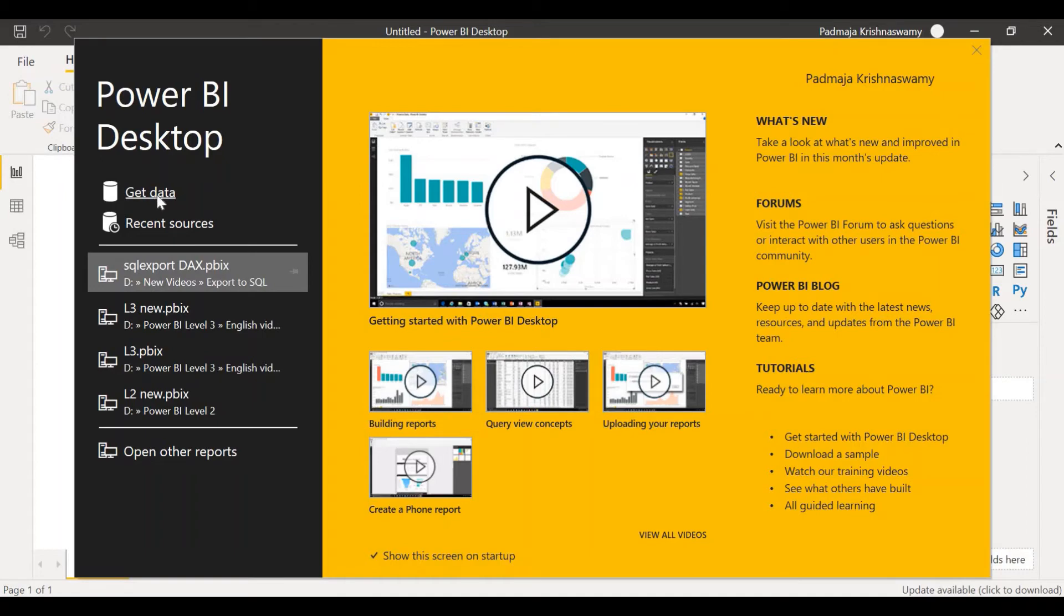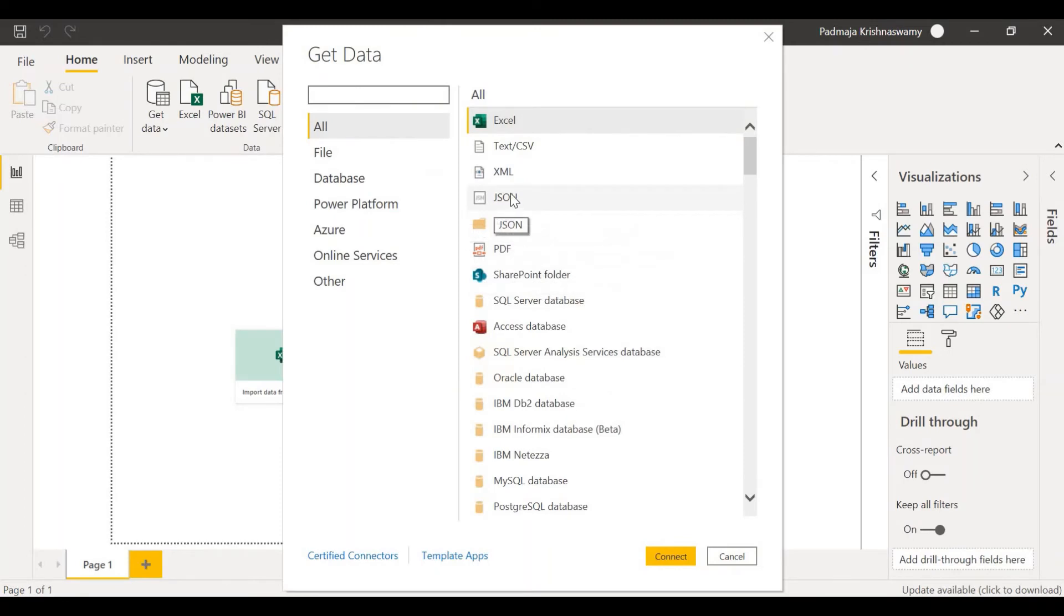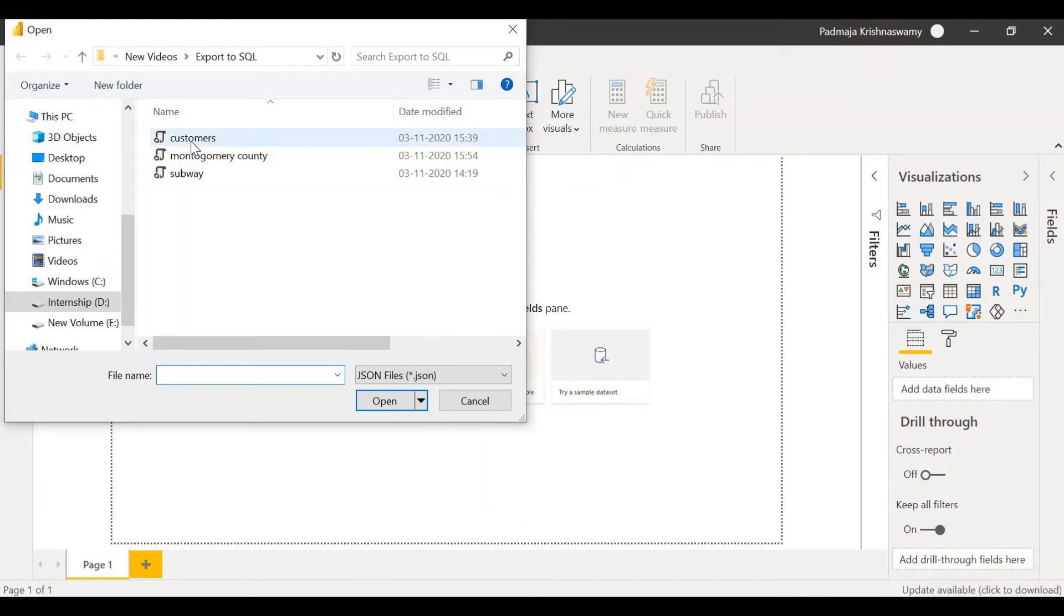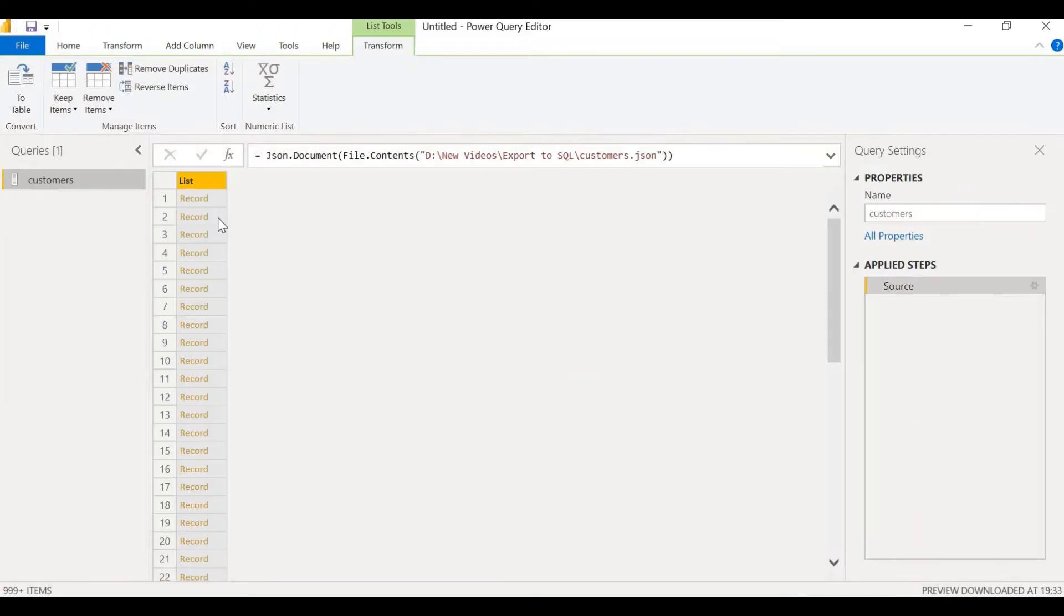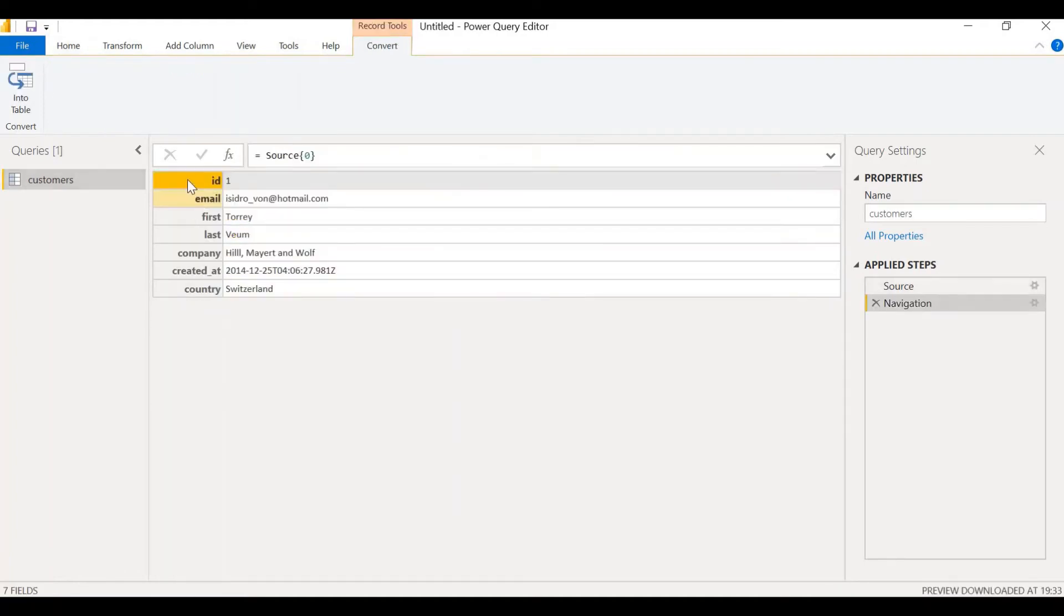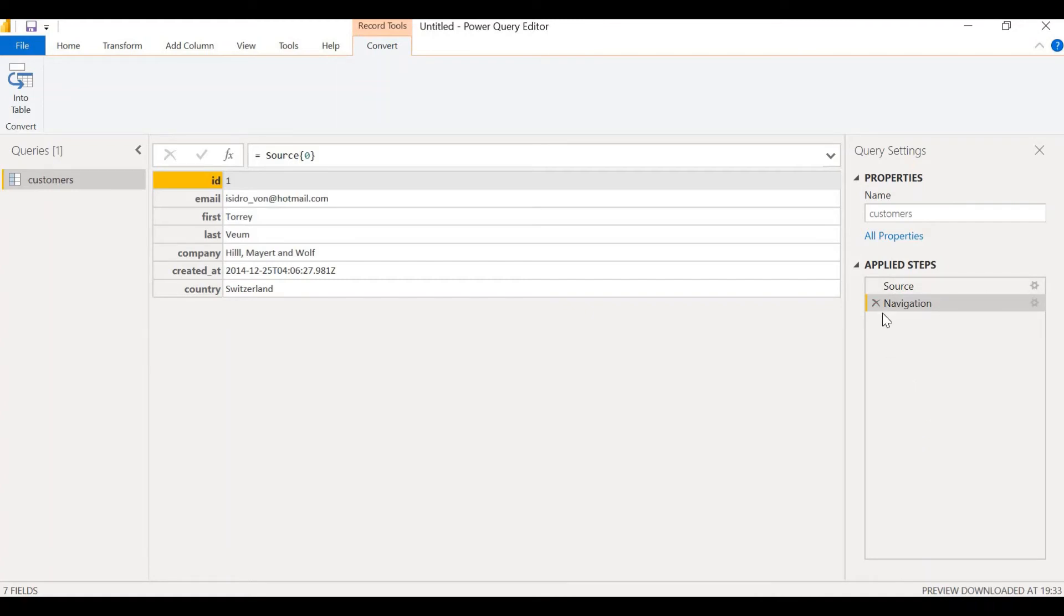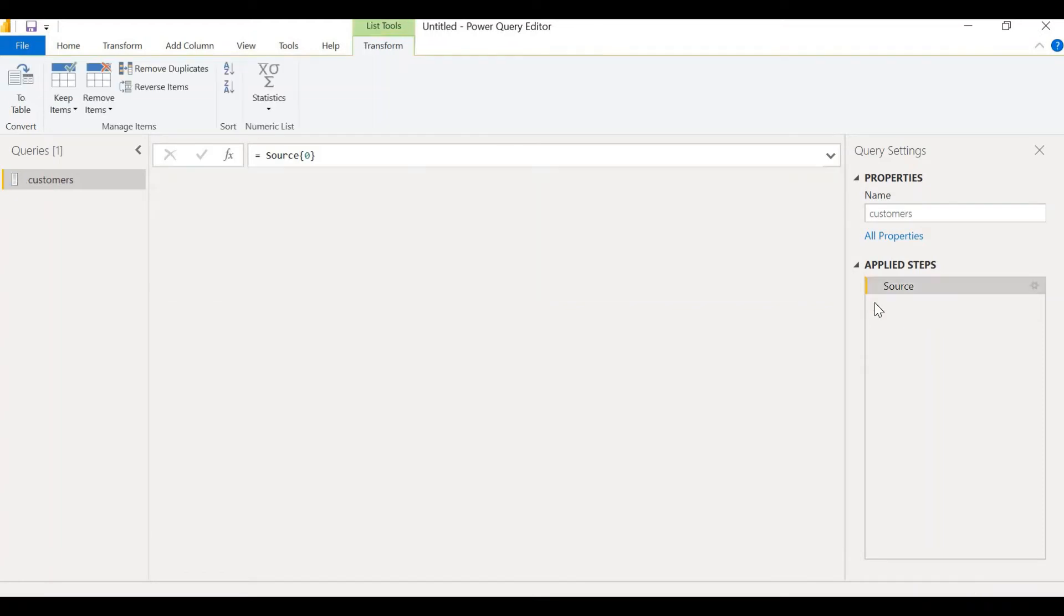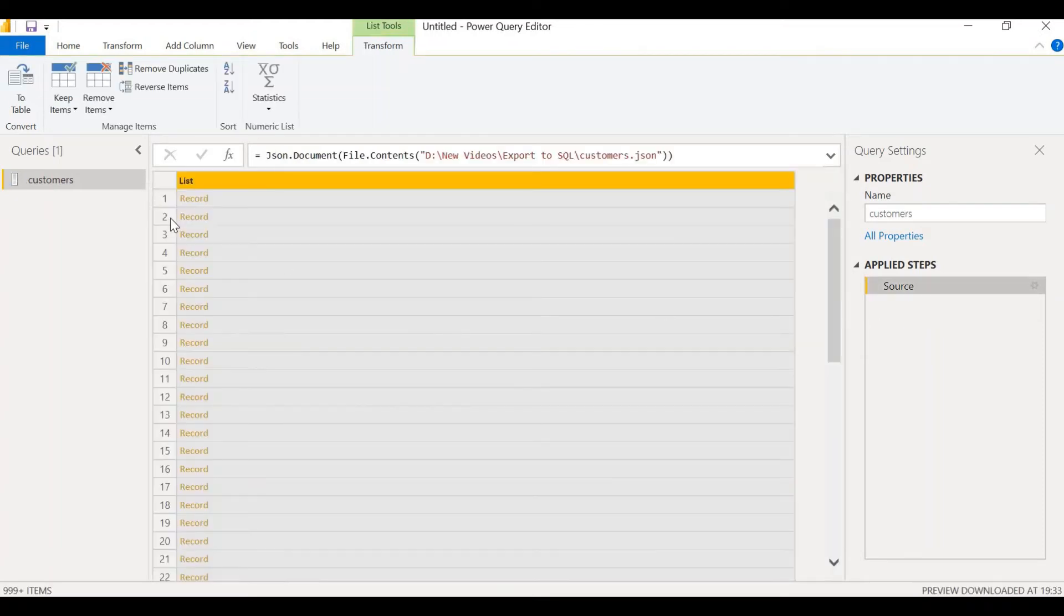Let's go to get data in Power BI desktop. Our file is a JSON file. Let's click on JSON, click on connect. My JSON file is customers. Select that and click on open. The JSON file, when it opened, shows a single column called list consisting of many records. Let's click on record. The record consists of one row of data with columns ID, email, first, last, company, created at, and country. One advantage of Power BI is that you can find all the steps that you went through under the applied steps pane. In case you want to undo a step, you just need to delete it. So you will get back to the original position. Let me click on this and we are back here.